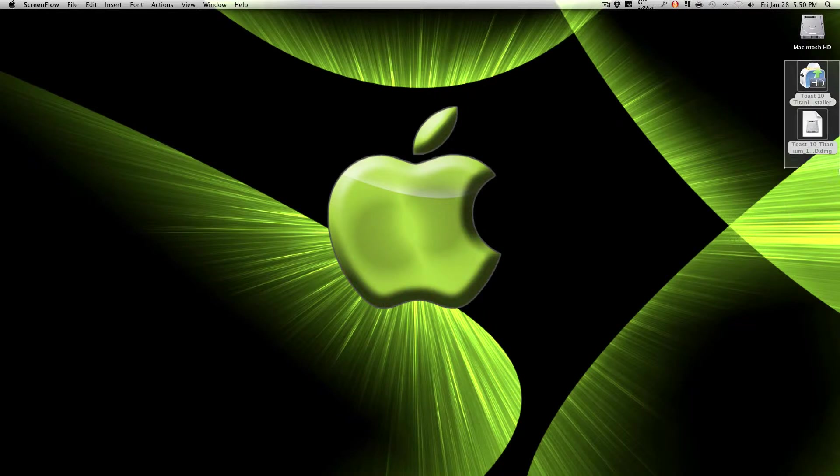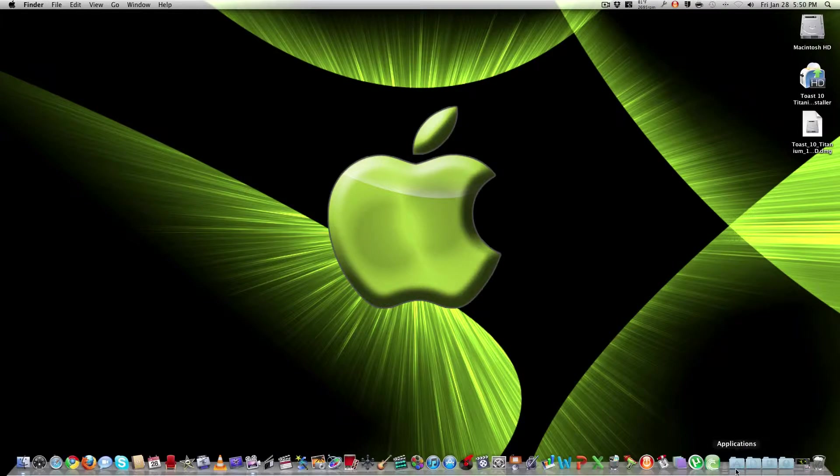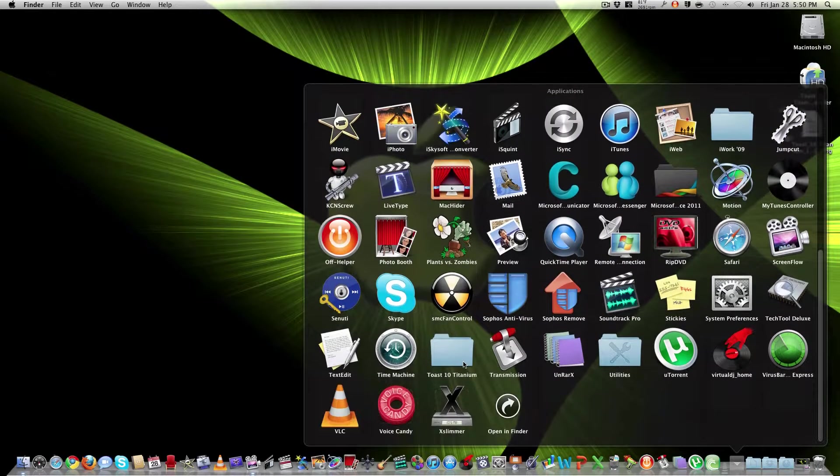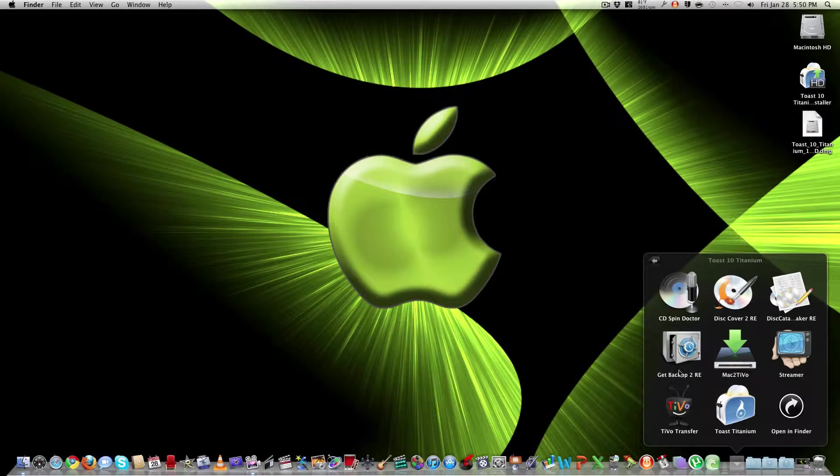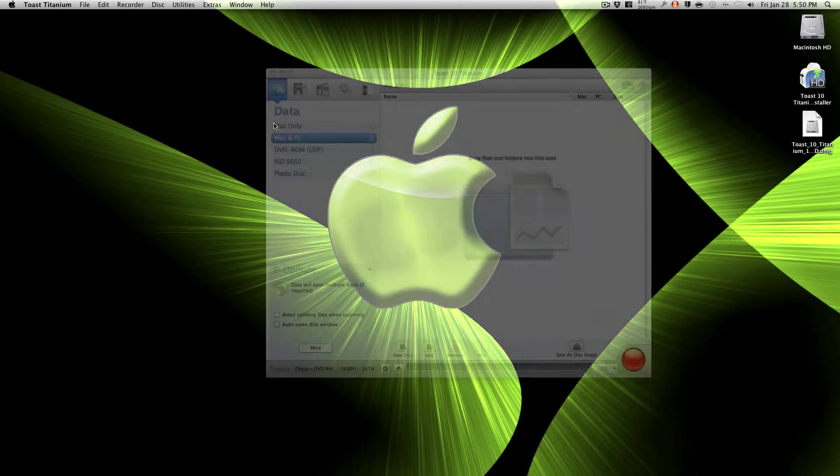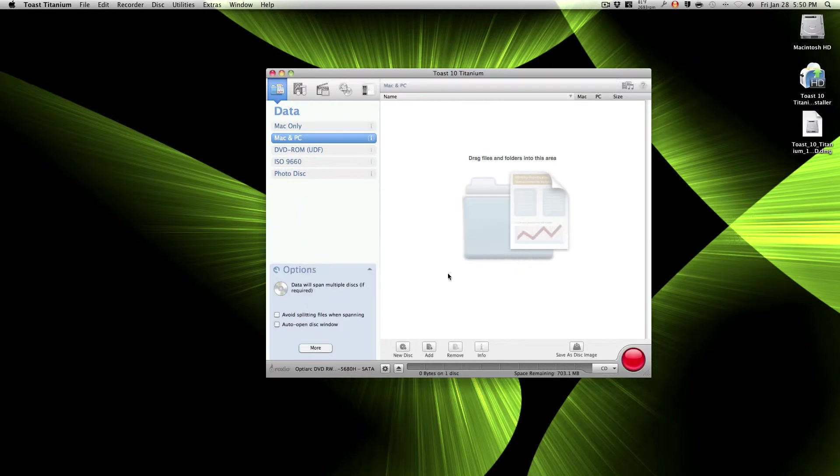You first open your software. I'm using Toast Titanium 10, so you open your software and after you open it you insert your DVD.